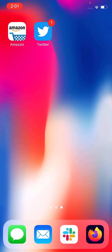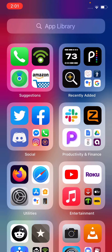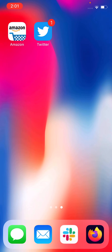Now I'm going to tap Done to get out of jiggle mode. Now we're going to go back to App Library because I want to point out that although the Twitter app is now on my home screen, it's also still in the App Library. So it hasn't gone anywhere. The App Library is the truth — that's where all apps are at all times. We've just simply made an alias to it.